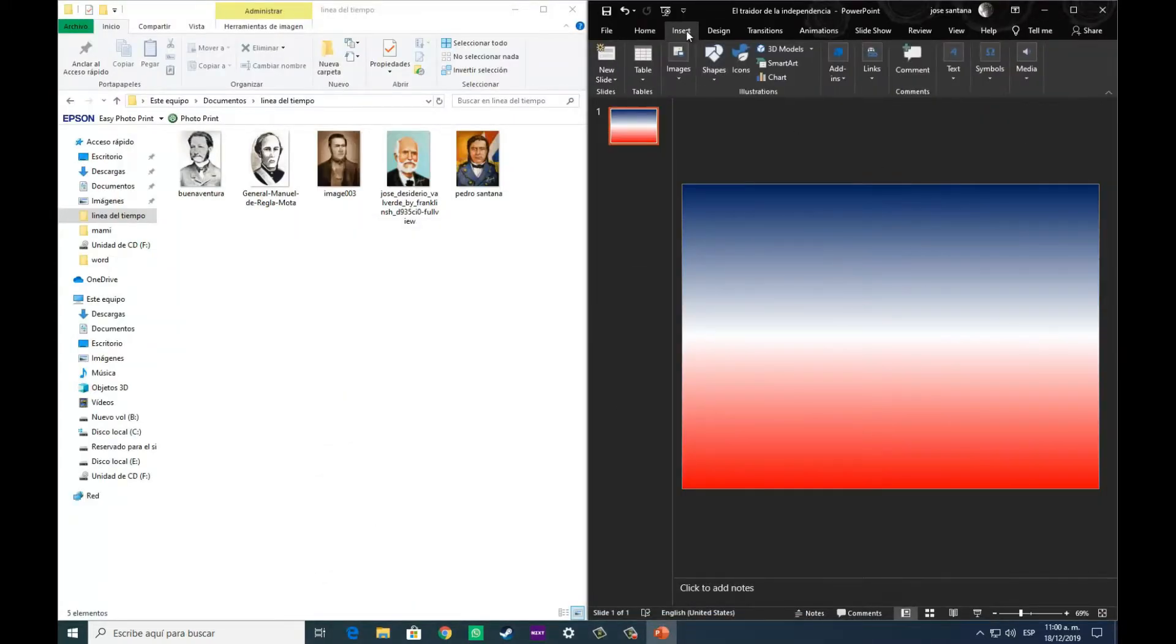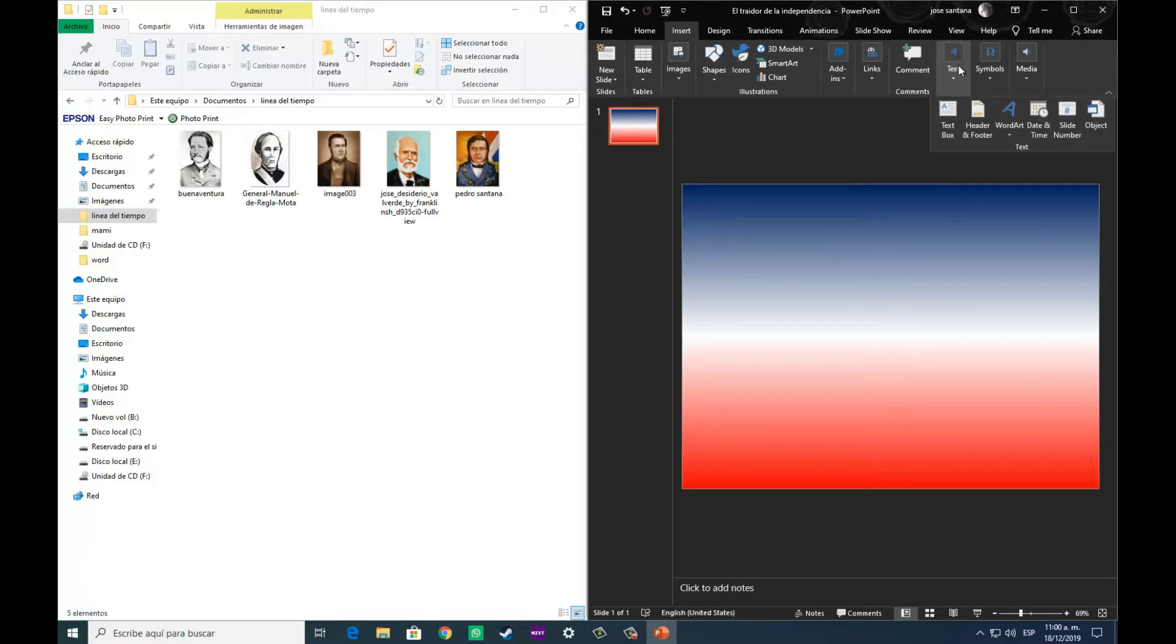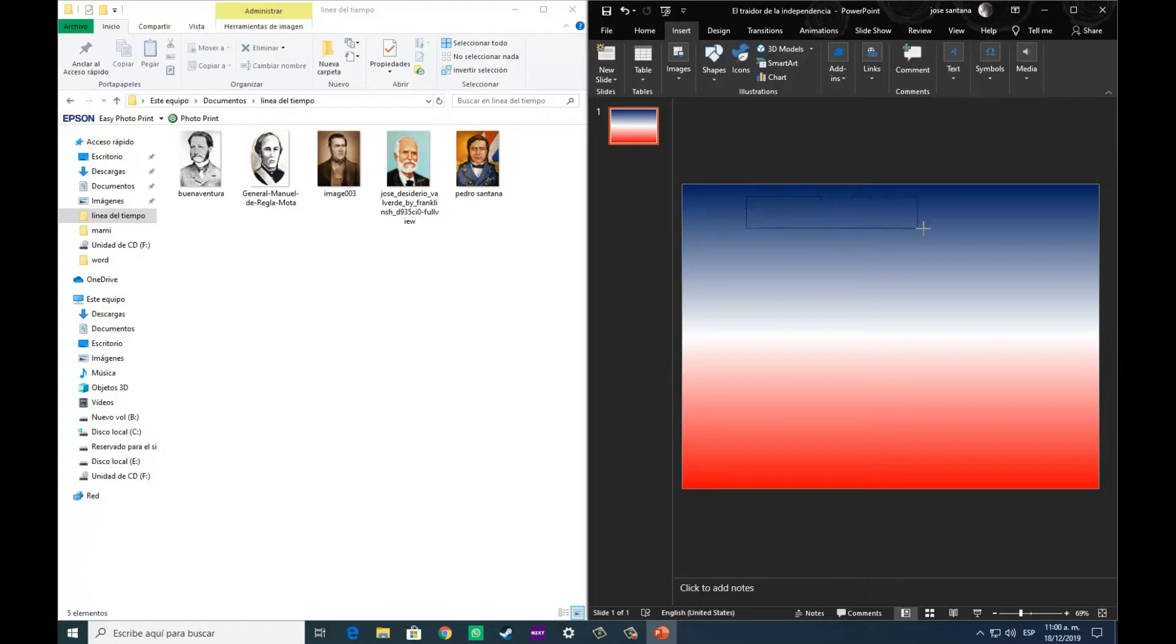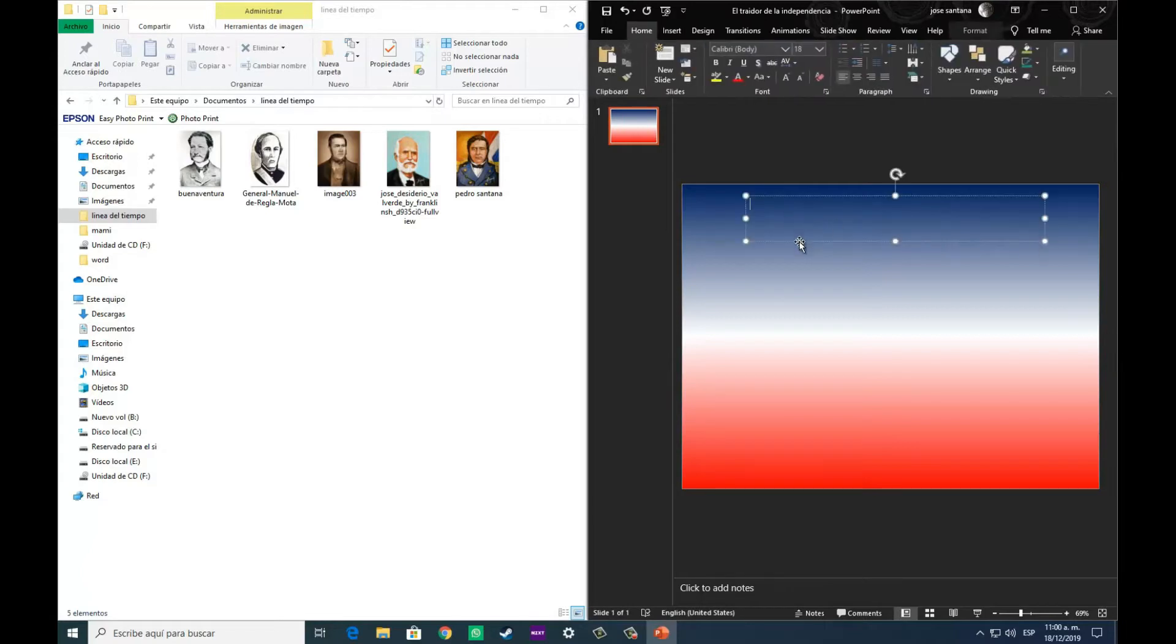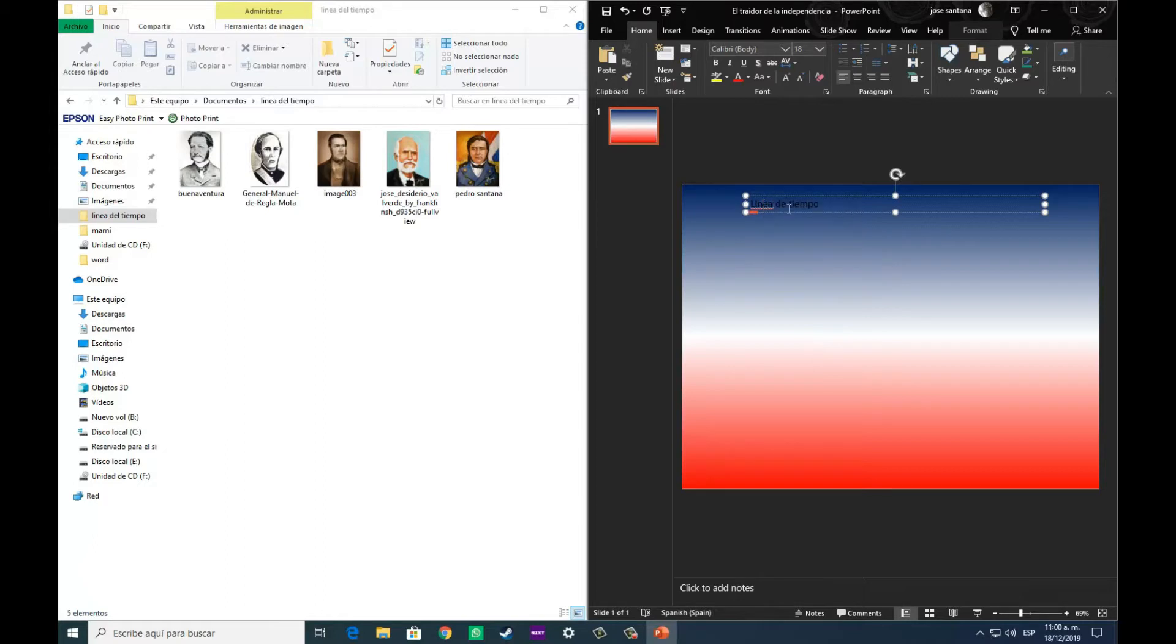En primer lugar nos disponemos a ponerle título a nuestra línea de tiempo, que obviamente debe de especificar sobre qué habla la línea de tiempo, sobre qué es lo que se está tratando, qué espacio temporal es que se está analizando.